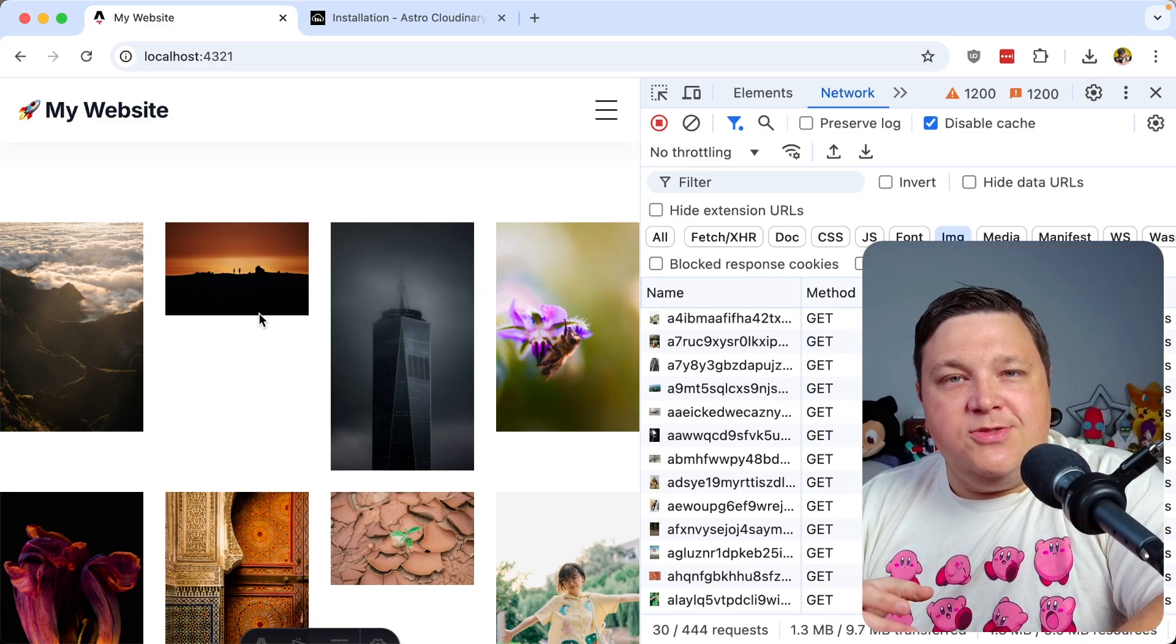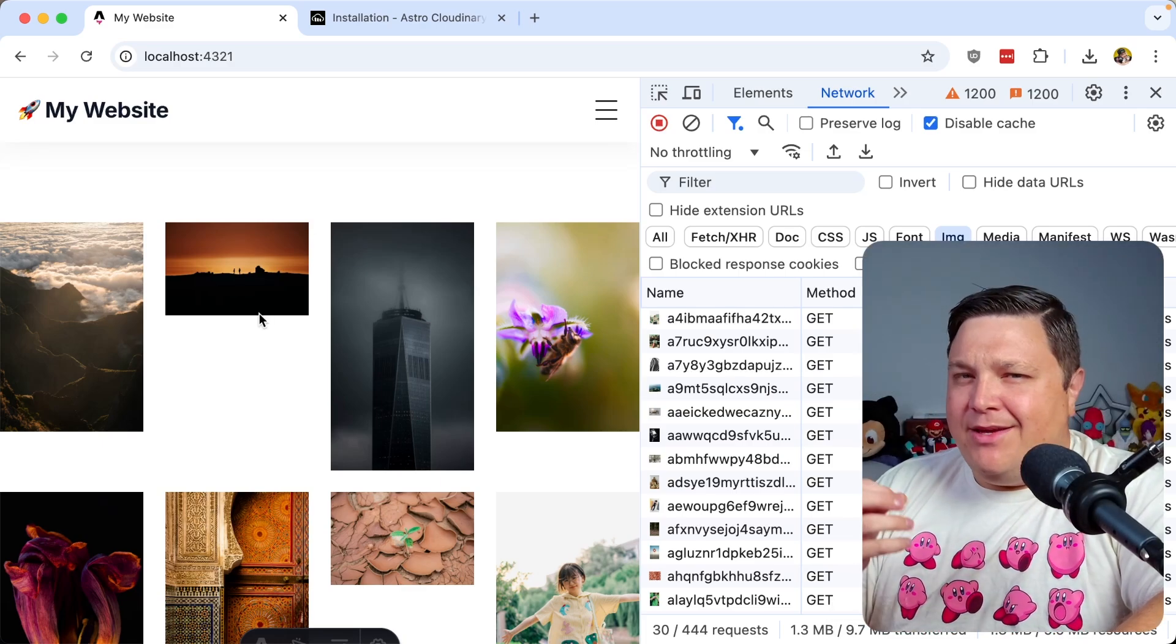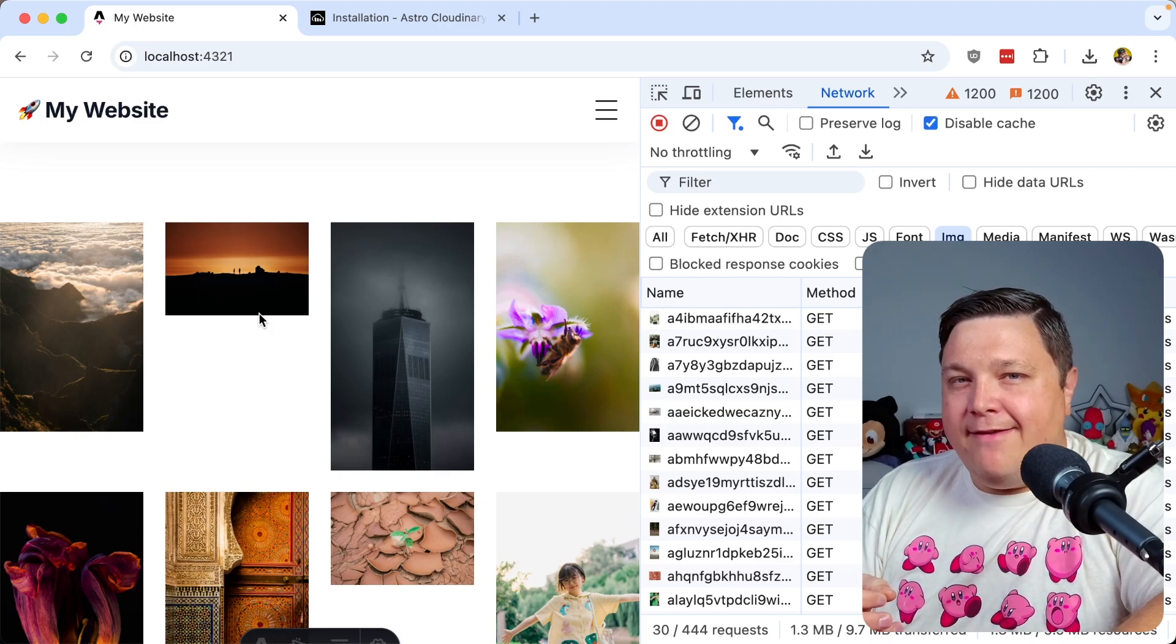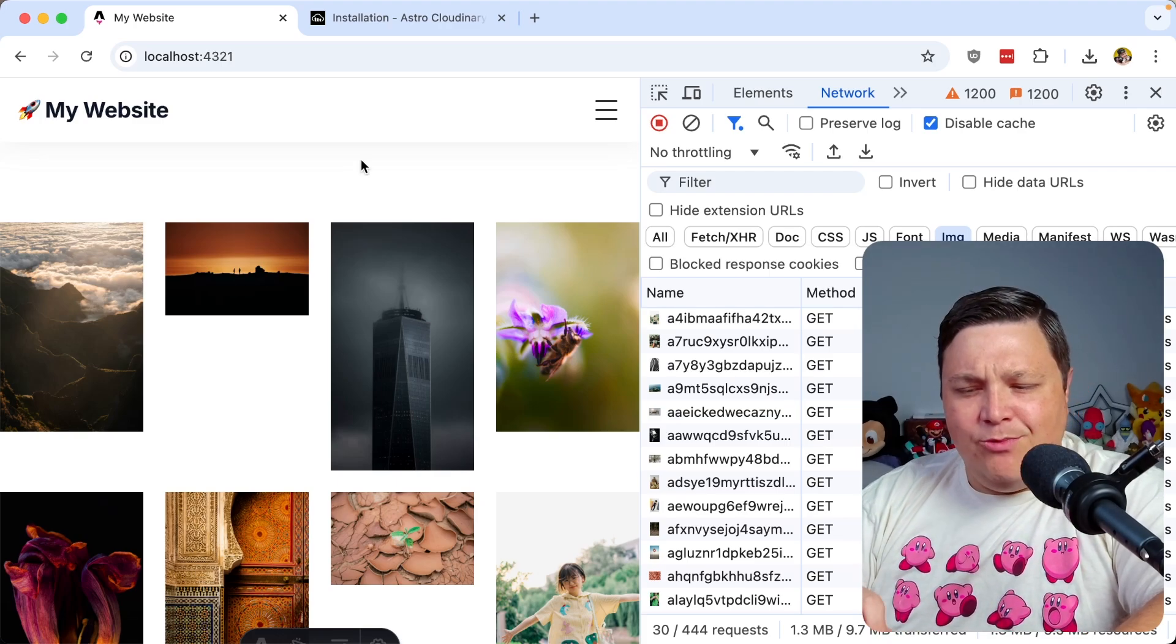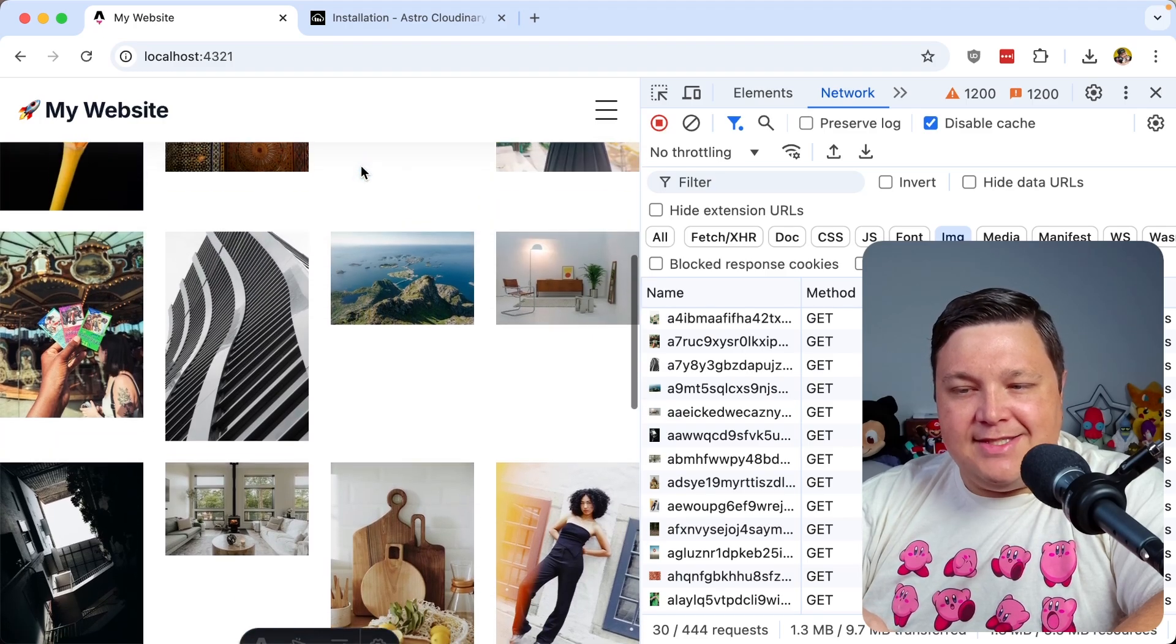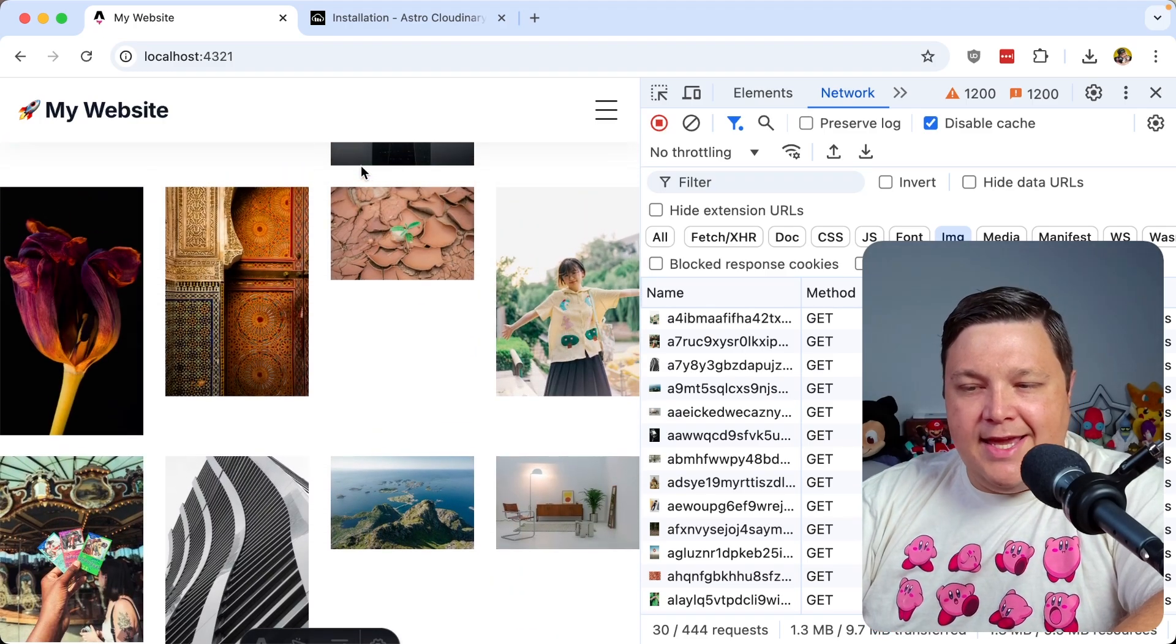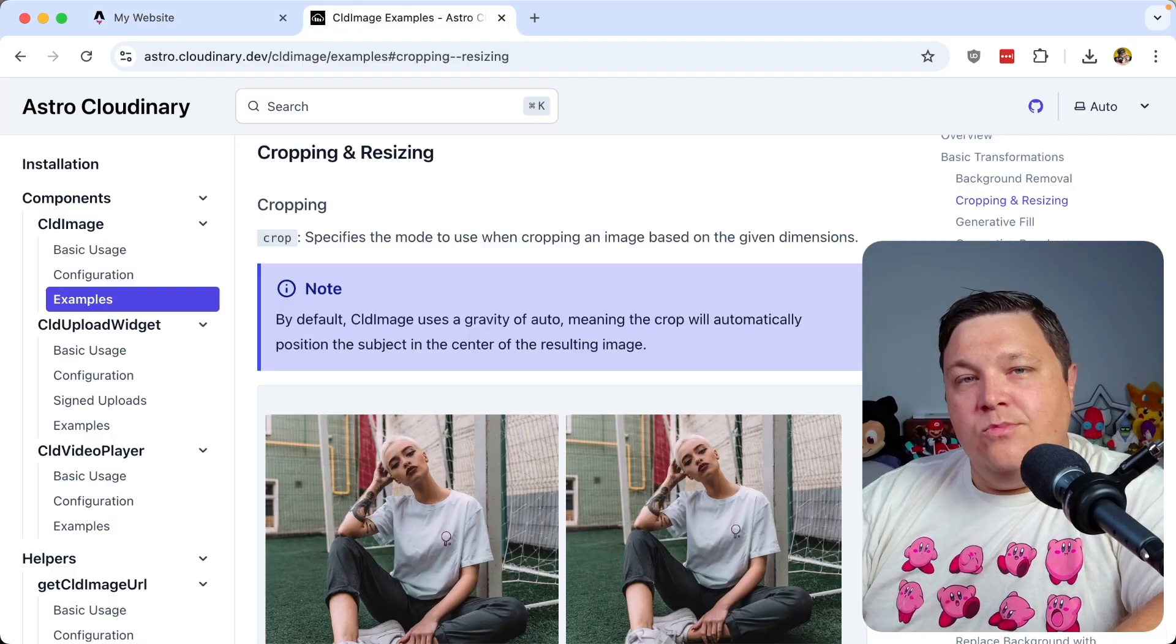This was all just using optimization and responsive sizing, but I think we can take this a step further. Now we have access to Cloudinary transformations, and one thing that's bugging me a little bit about this gallery is they're all a bunch of different shapes and sizes—some are portraits, some are landscapes, some are a little bit shorter than others.